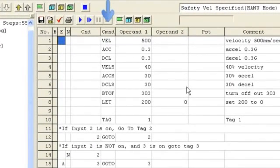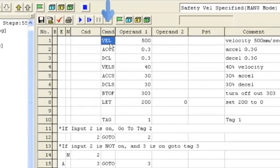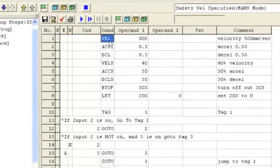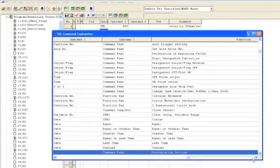The first column we will talk about is the command column. The command column is used to complete a command. A full list of commands with examples is available in the IAI programming manual. The command is mnemonically based, meaning it should closely resemble what the command is trying to do. For example, the home command is HOME. The command to move the actuator is MOVP or MOVL, depending on the move profile. Setting the velocity is VEL, etc.